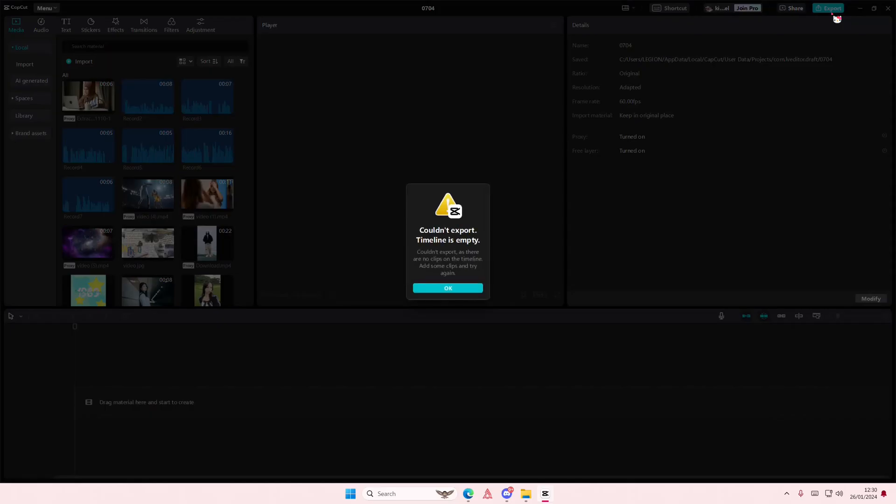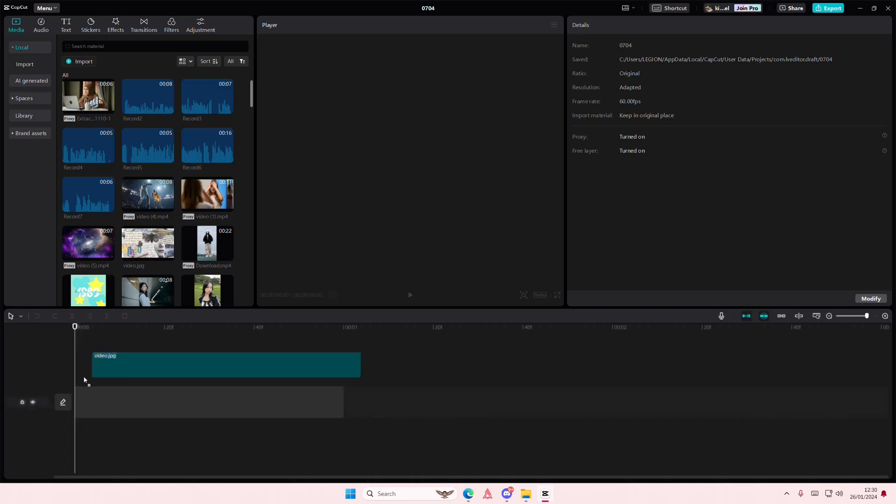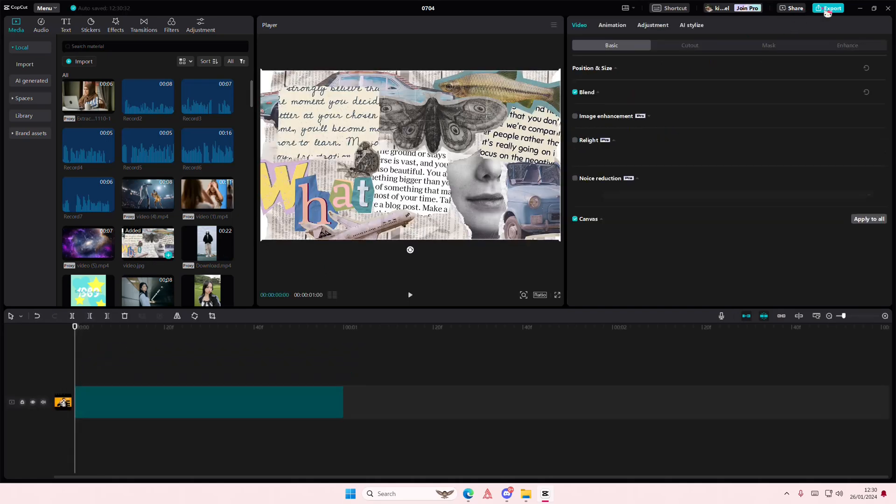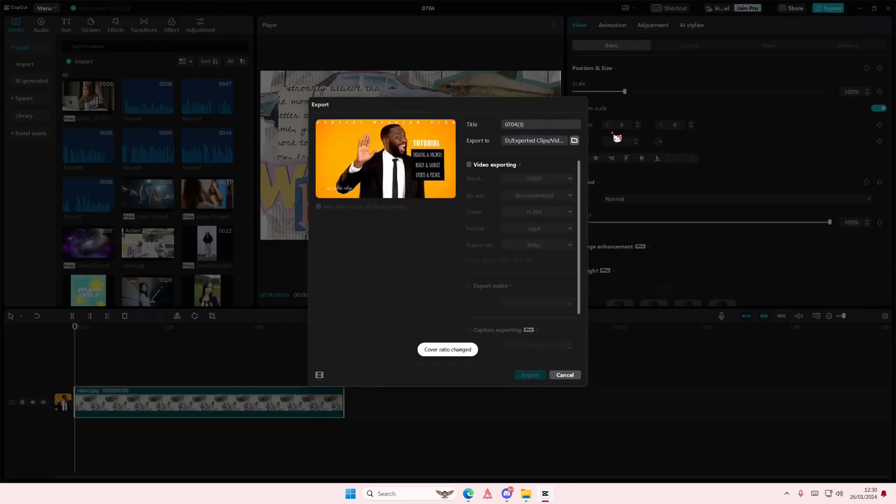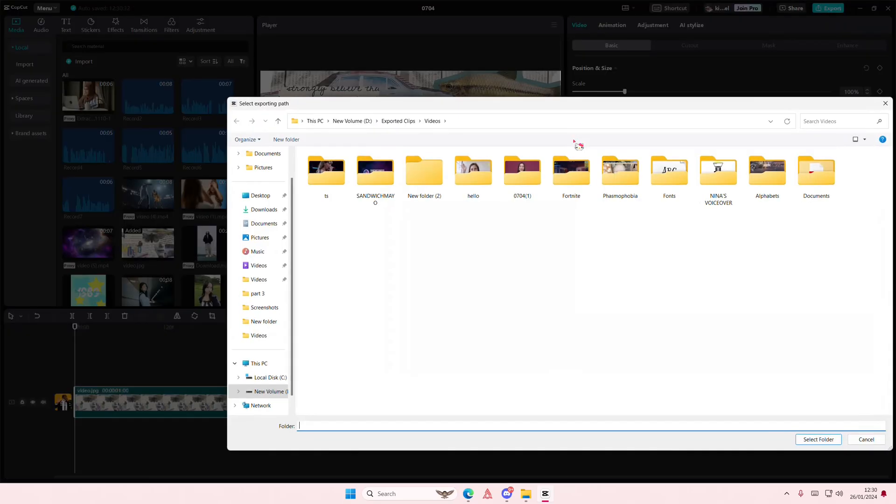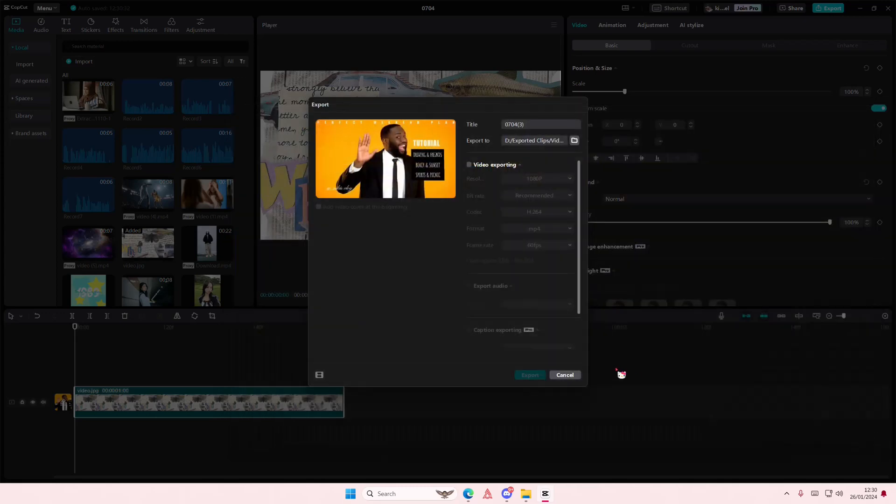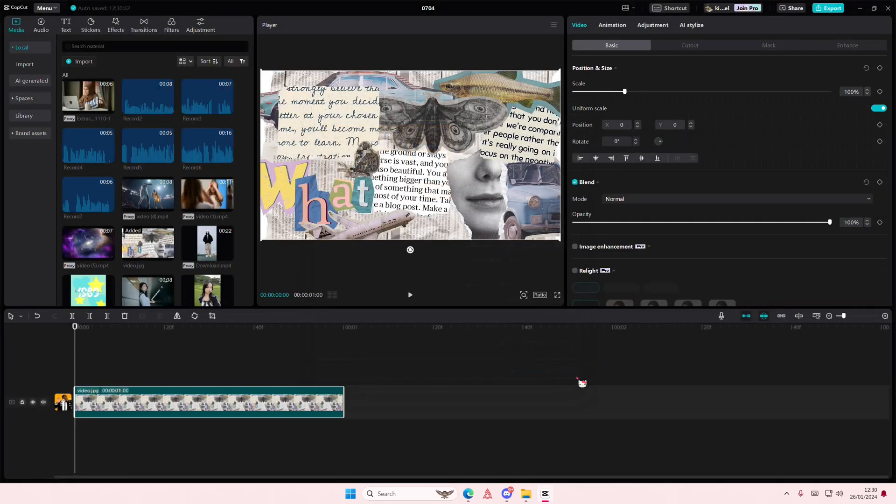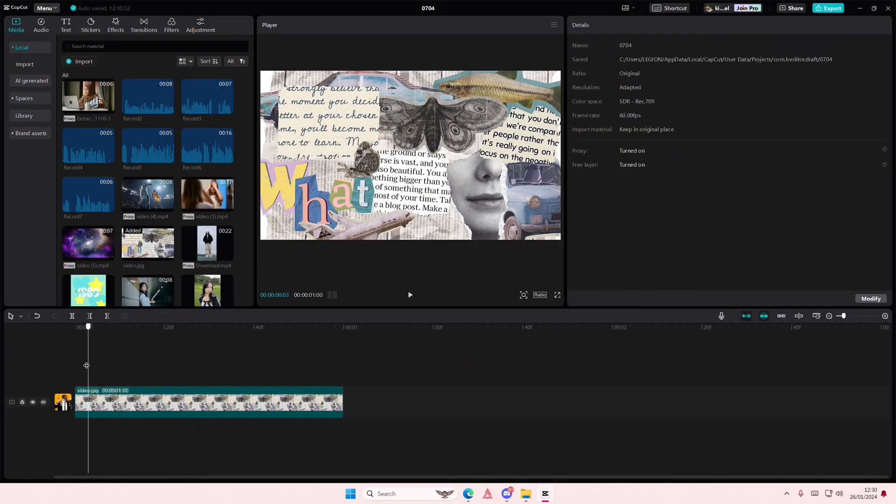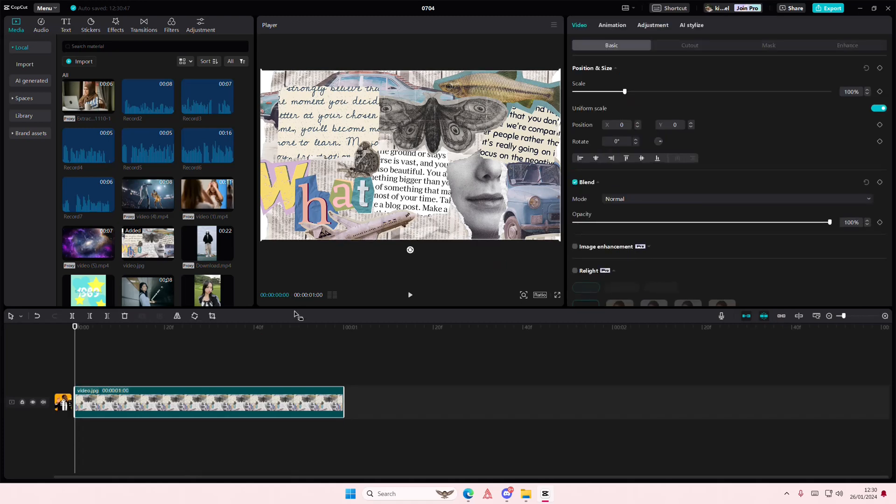So when you press export, okay let me just add in something first. When you press export you can select the folder and then here you can select the folder where you want the file to be saved in. That is pretty much it. Don't forget to select the folder and then when you export it, it's going to be downloaded in the folder.